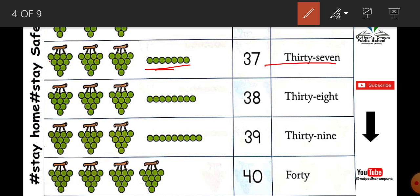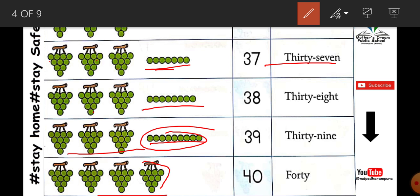Next, ten, ten, ten — three groups of grapes. How many are in one group? Ten. So how many are in three groups? Thirty. And how many extra? Eight. Thirty-eight. Next, three groups of grapes — thirty — and nine extra. Thirty-nine. So next, four groups of grapes: ten, ten, ten, ten. Total is forty.